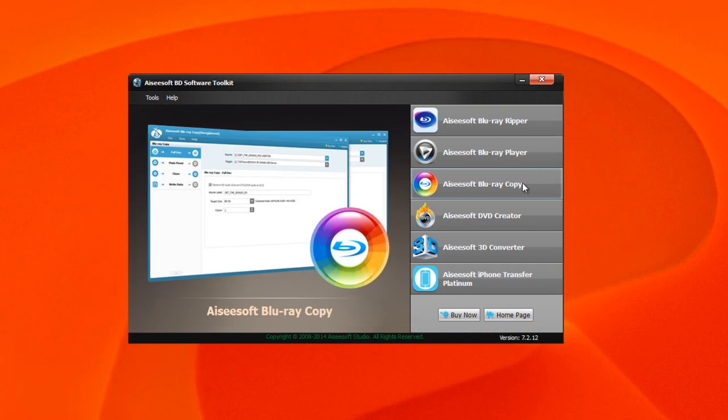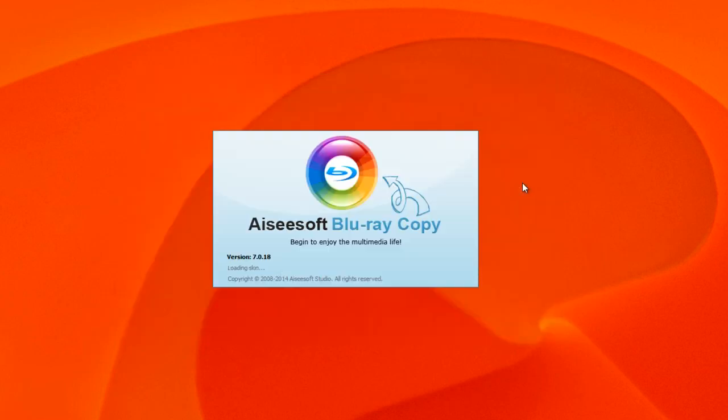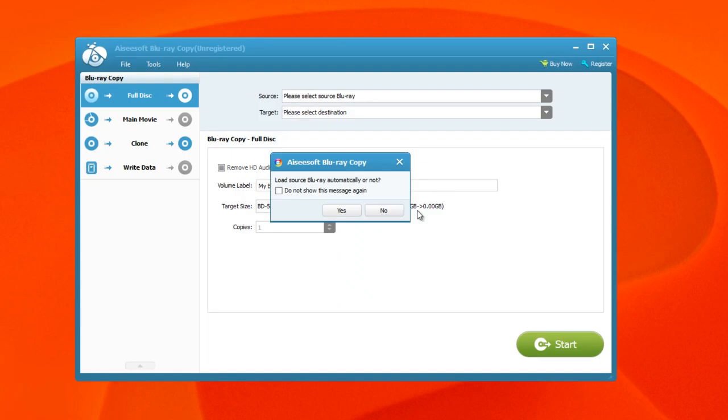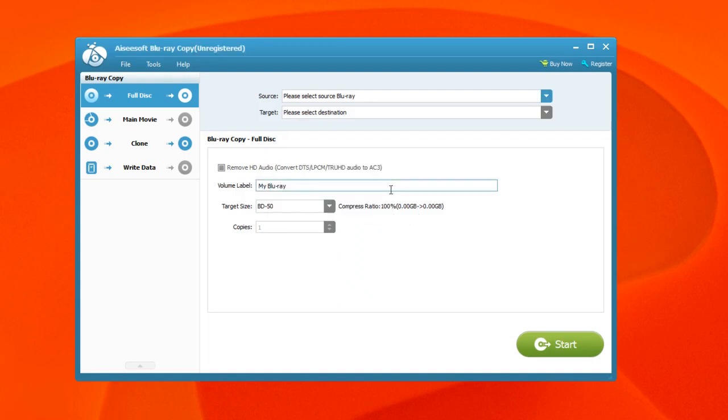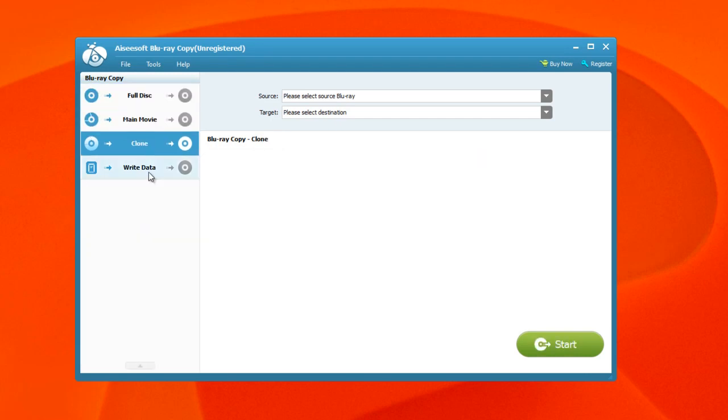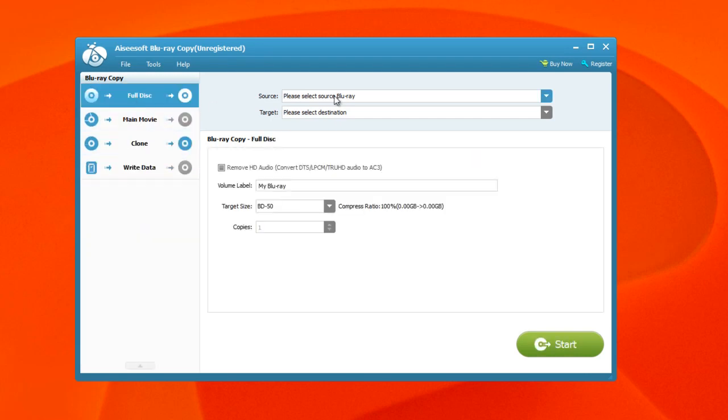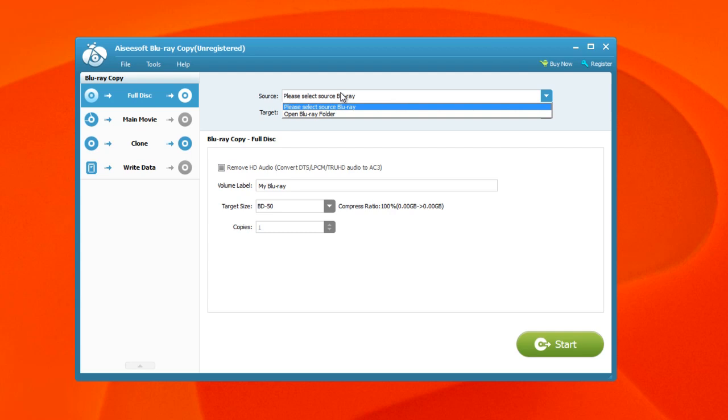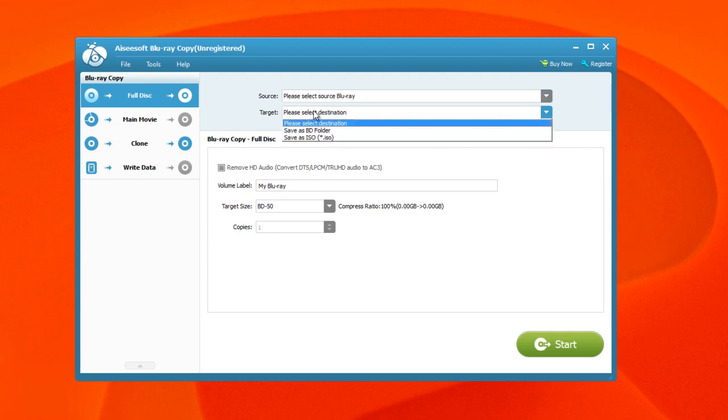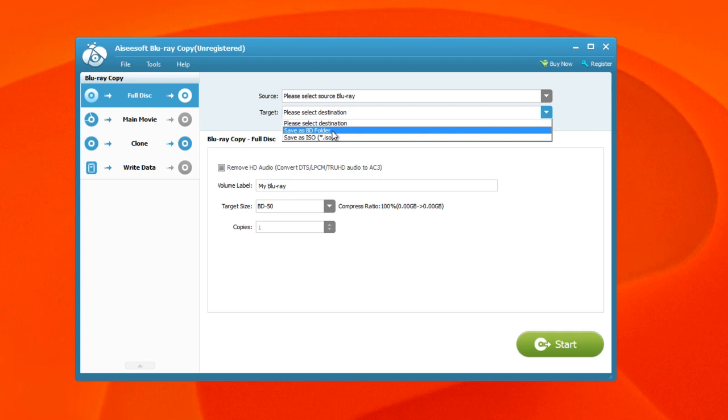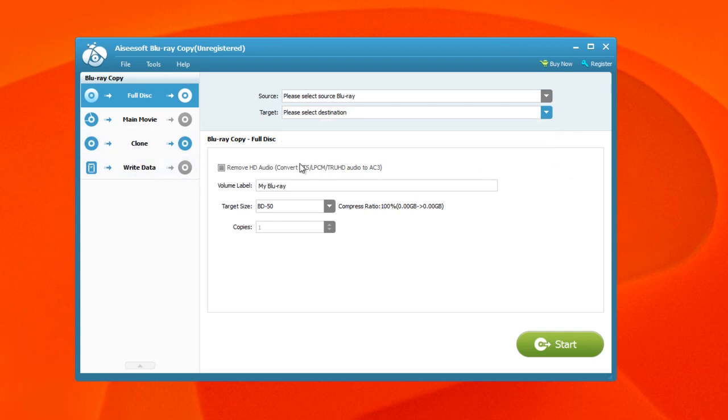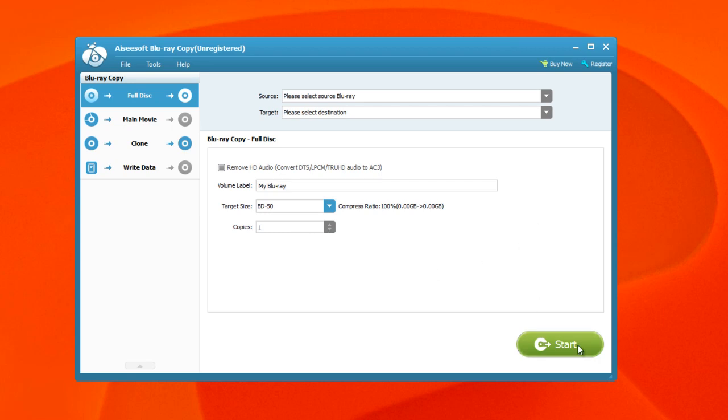The next one we have is Blu-ray Copy. With this option you can copy Blu-ray with several options - you can do the full disc, the main movie, you can clone, you can write data. Then you have the option to select your source and also target your selection if you want to save it to BD folder or an ISO image. When you're done with all these basic options, you have all the options down here - you can give this a label name, target size, how many copies you want, etc. When you're done, hit the start button and wait for the progress to finish and you're pretty much done copying your Blu-ray.